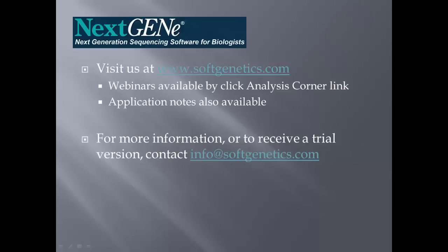This concludes the webinar on analyzing IonTorrent AmpliSeq data with NextGene software. You can get more information on NextGene by visiting us at www.softgenetics.com. Additional webinars are available by clicking the Analysis Corner link. You can also find application notes on a variety of topics. For more information or to receive a trial version, contact info@softgenetics.com.